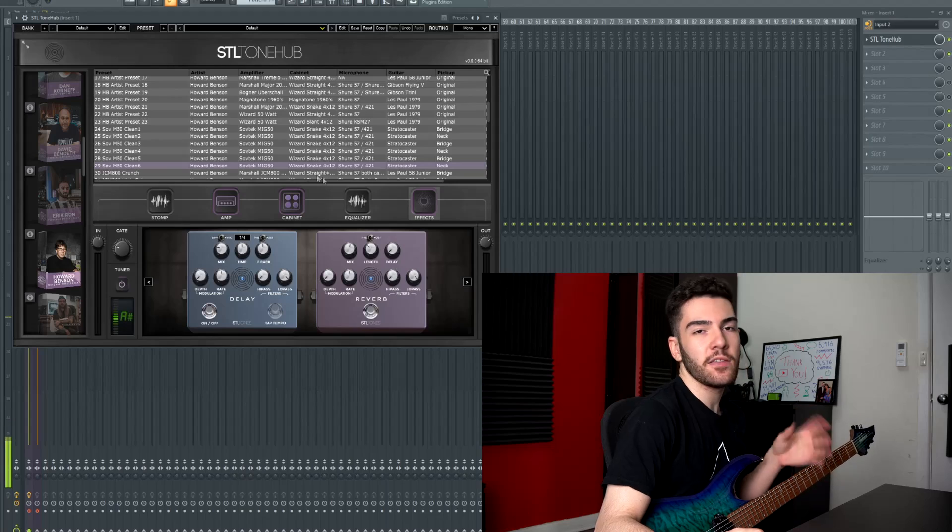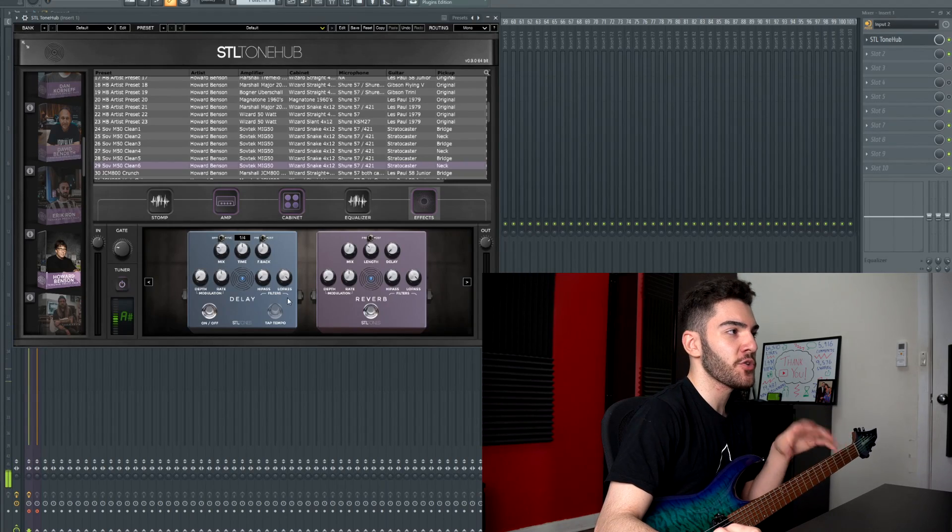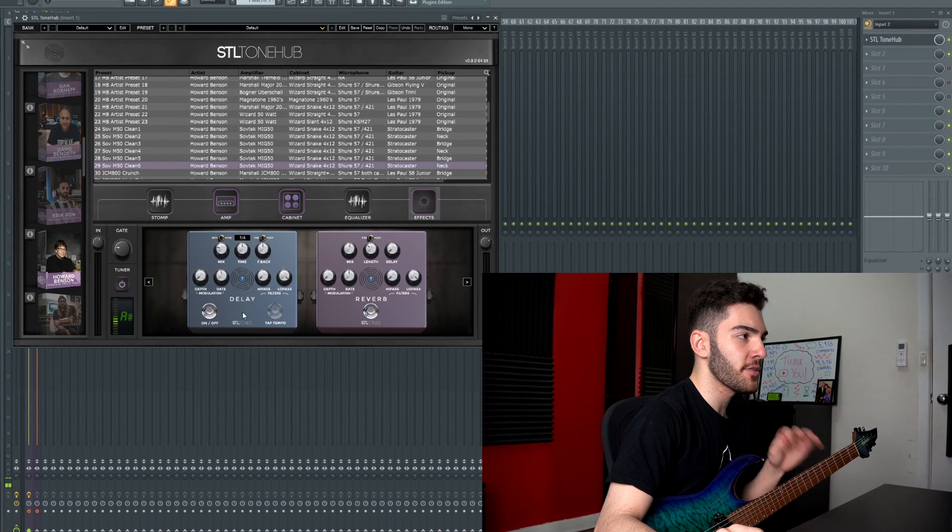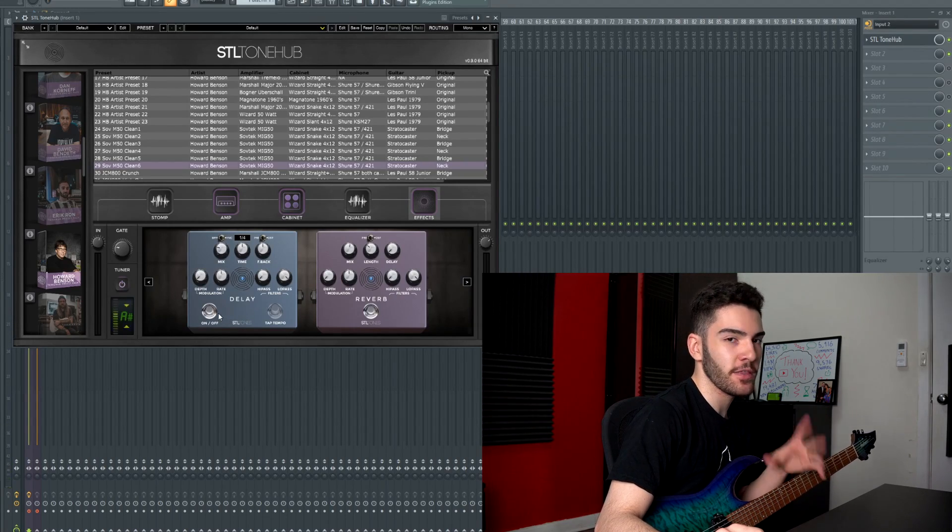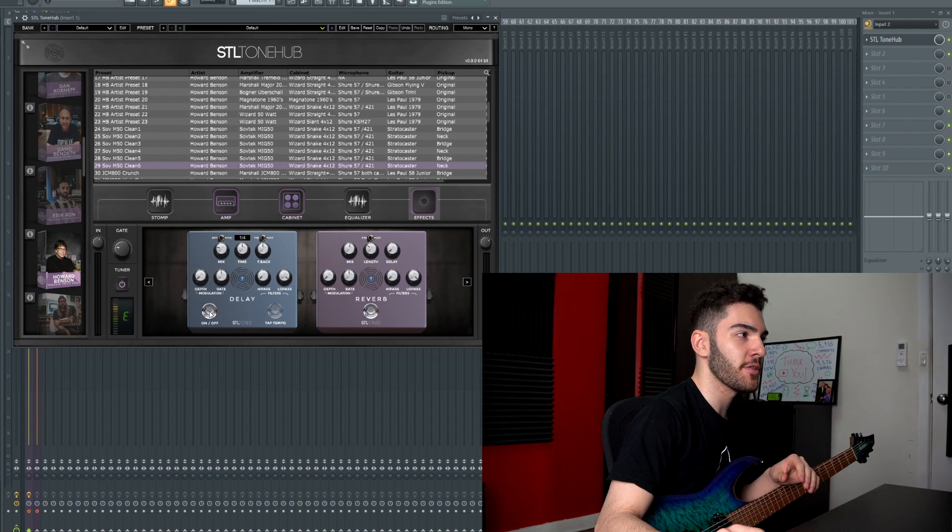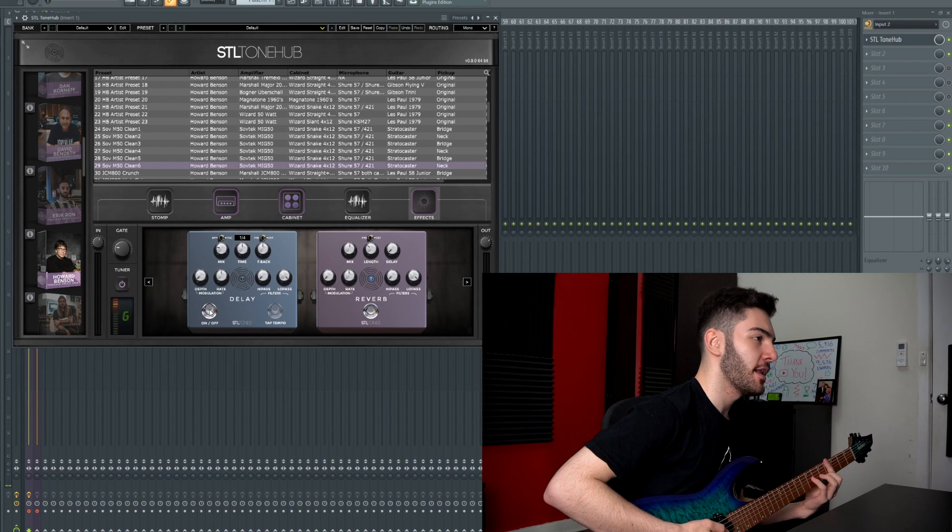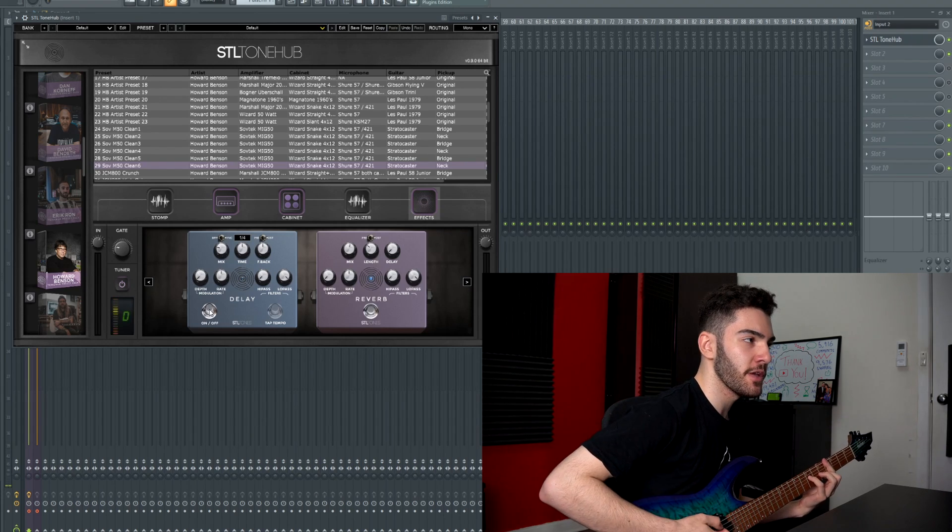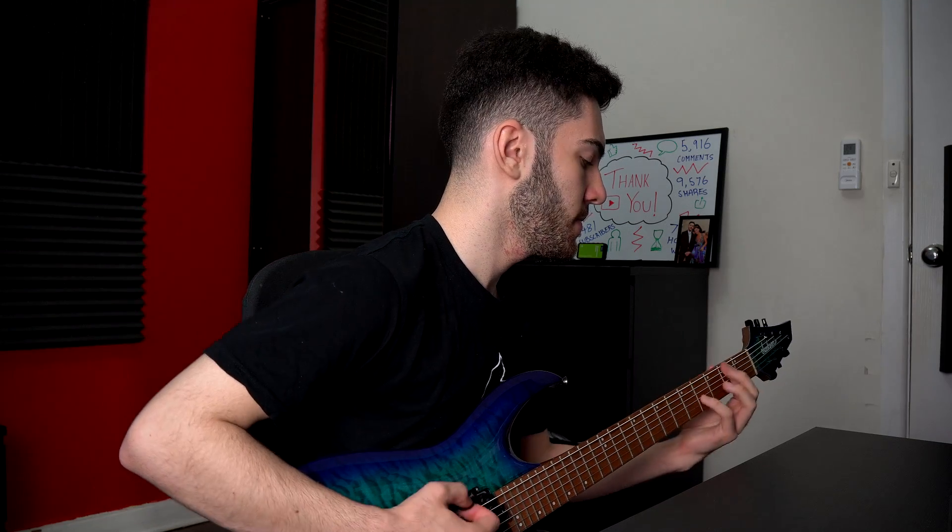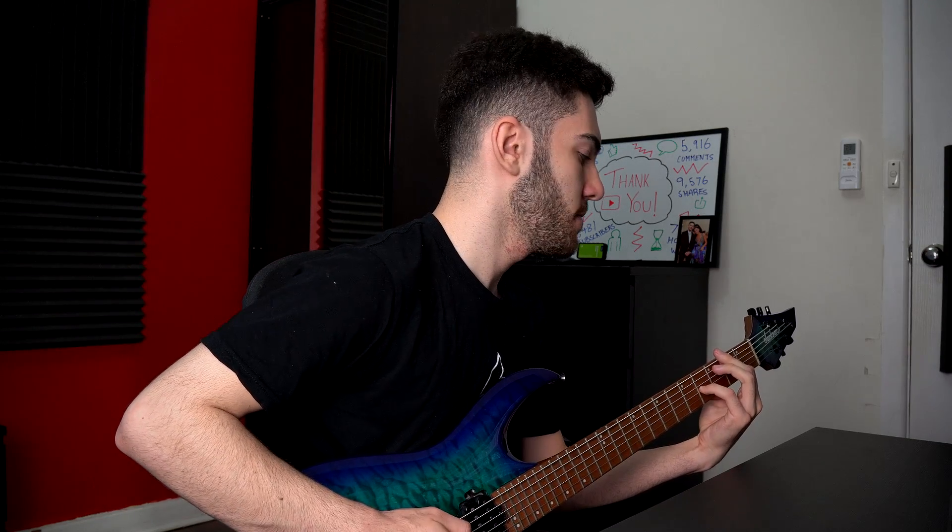So as you can see this patch already comes with the delay turned on but at the moment I'm feeling like it doesn't need to be there. So all I have to do is just turn it off and now I'm just getting pure reverb.